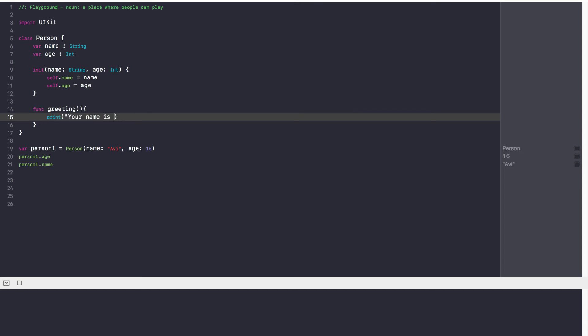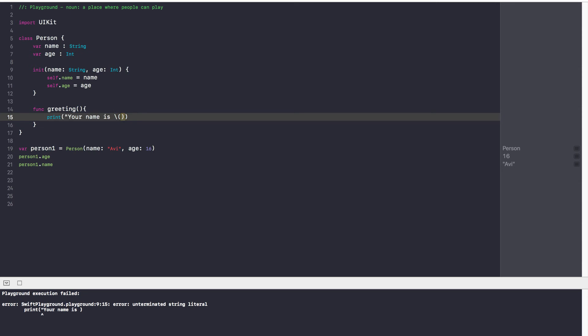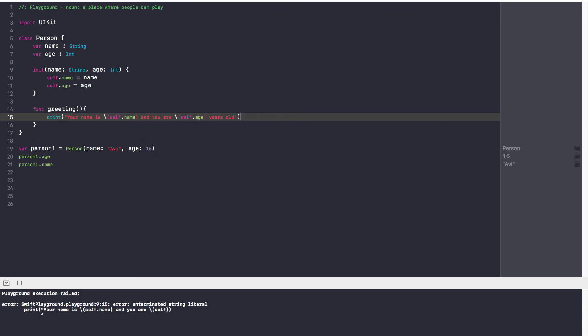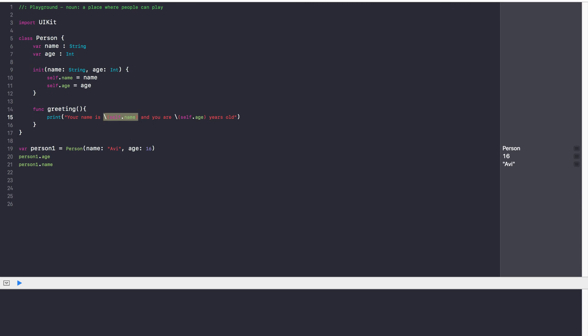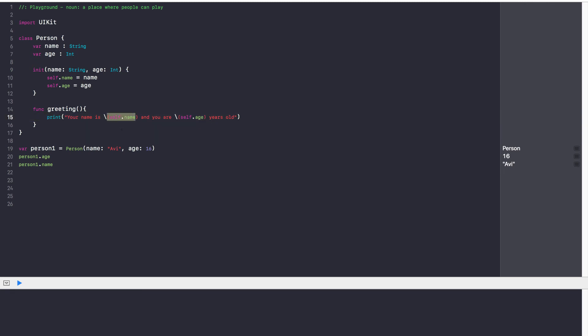Here's something I haven't taught you guys: if you want to place a variable in a string when printing out, and you don't want to use the clumsy plus and then the variable name, what you can do is use a backslash and then in brackets just put in the variable name. So backslash, and my variable name is self.name. So the print statement becomes: your name is \(self.name), and you are \(self.age) years old. This is an easy way to add variables in a string — Swift will interpret it as the variable value. So that is our greeting function.